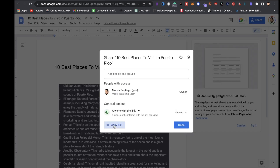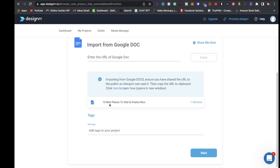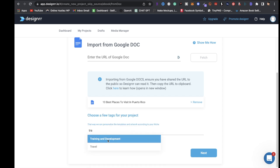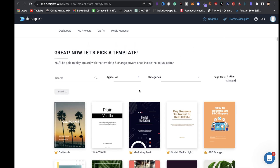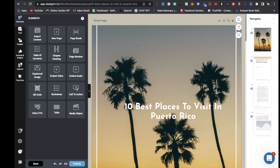Head back over to Google Doc, click on Copy Link, head back over to Designer, paste in that link, and click Fetch. There we have it - '10 Best Places to Visit in Puerto Rico.' You can add tags, so for this one I'm gonna type in 'travel,' then click Next. Now pick a template - I'm gonna keep things simple and choose this one, leave it on default page styles, and click Continue.